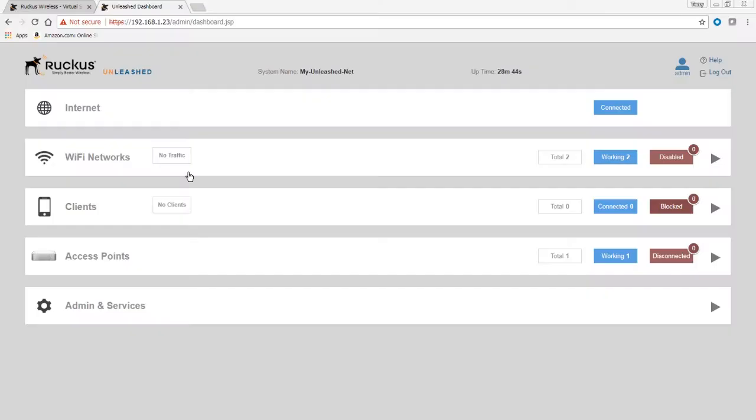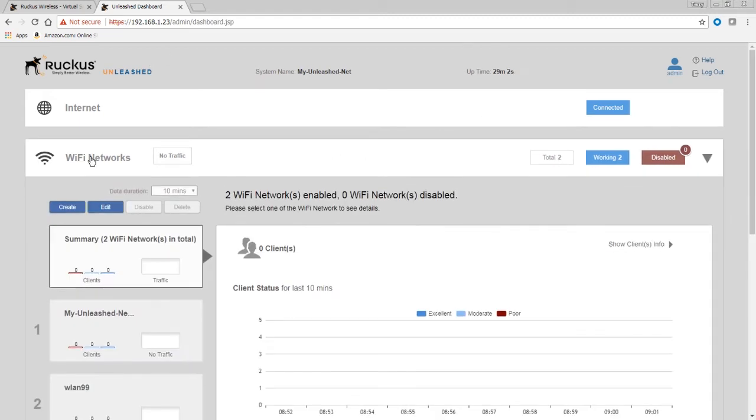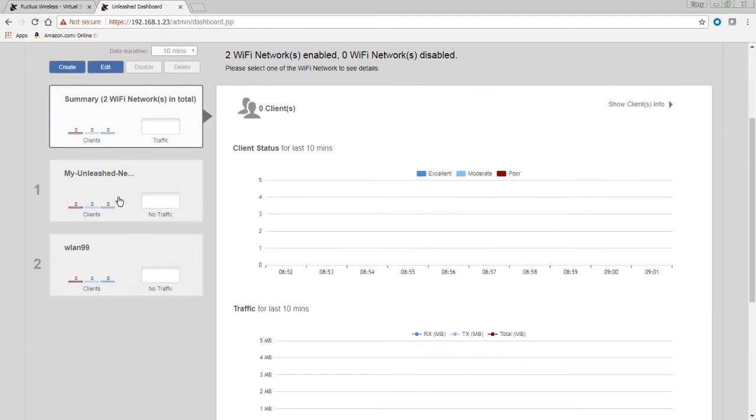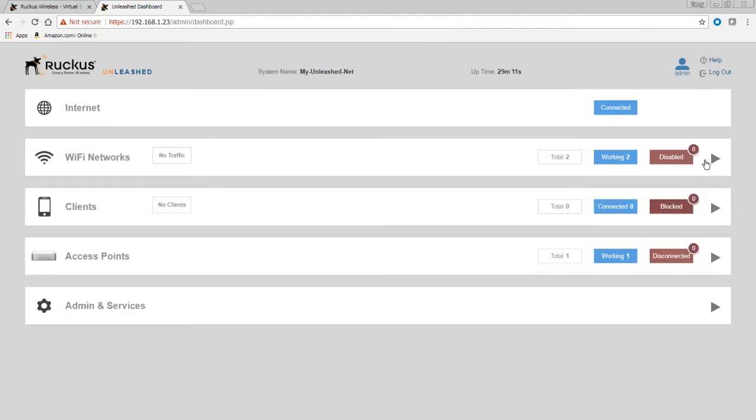So the first thing, here's our AP. If I refresh that, here's the dashboard. We can see that 192.168.1.23 is my Unleashed master. It's got a couple of SSIDs up and running, and this is the only AP on it currently. So what I want to do is I want to take this master and convert it over. So I have one working AP. The first thing I'm going to do is reset it back to factory.